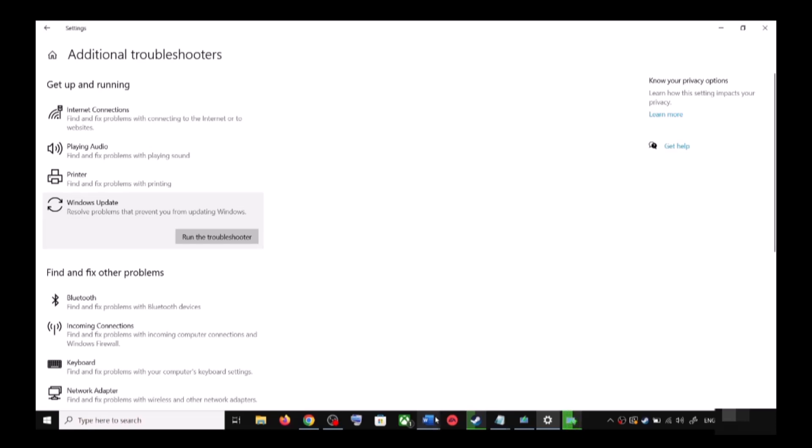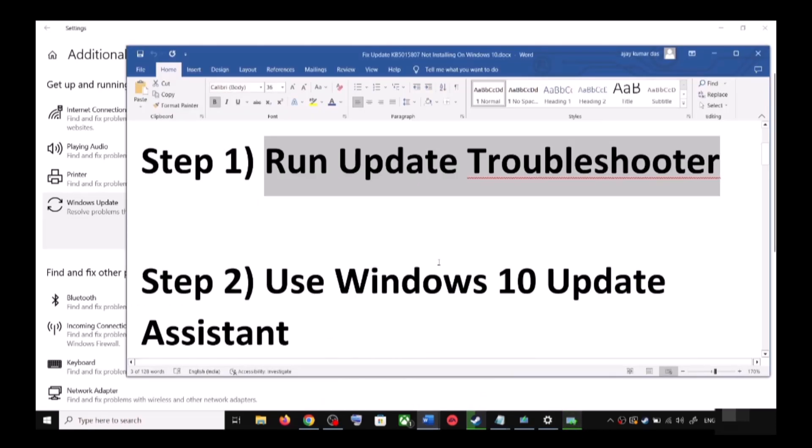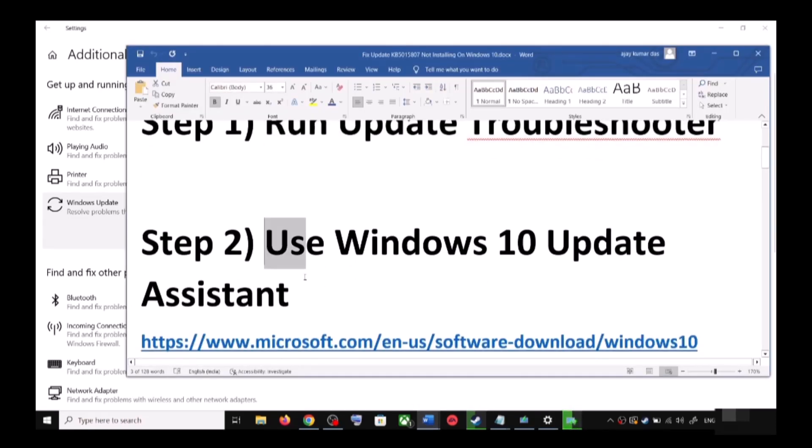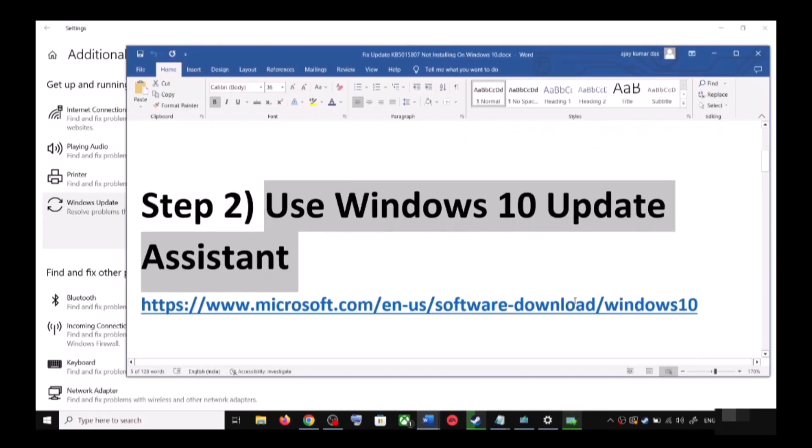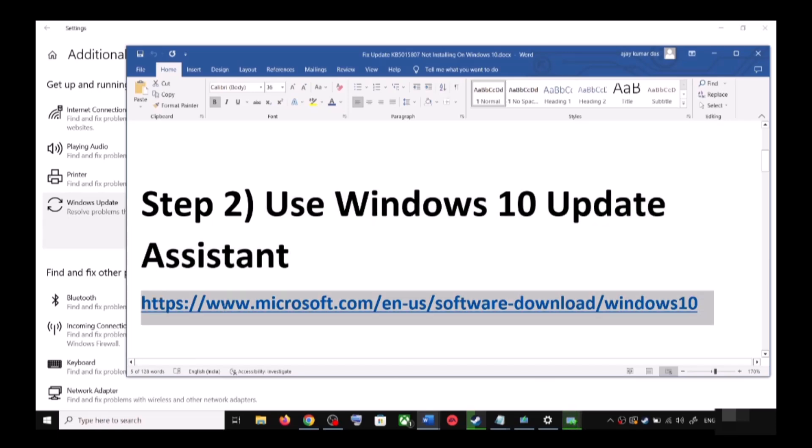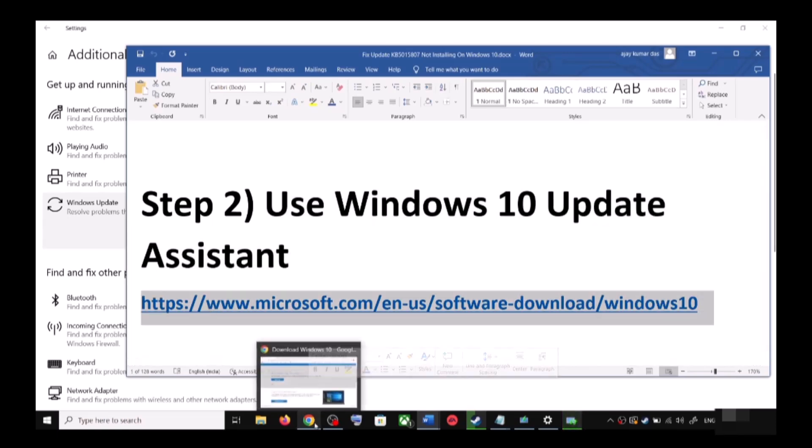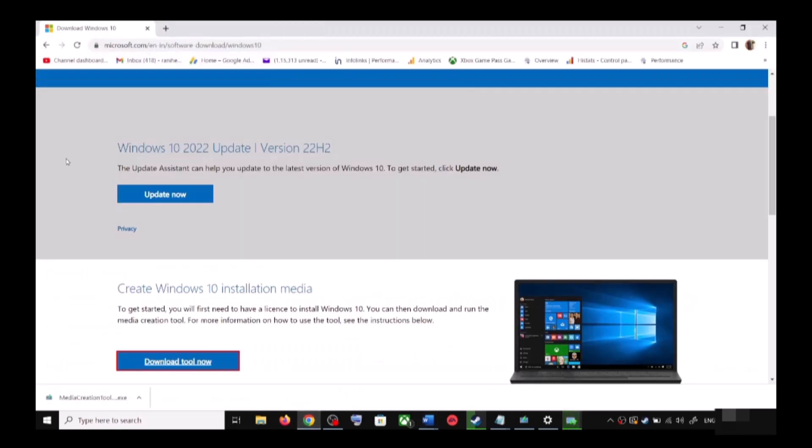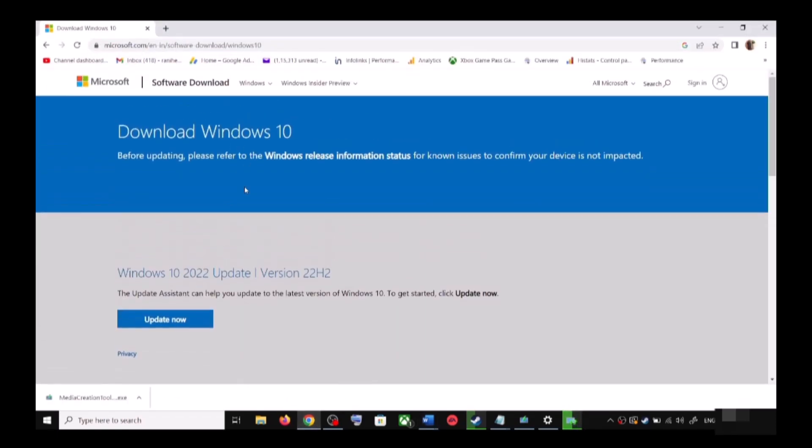If you are still unable to update, then the next step is to use Windows 10 Update Assistant. For this, copy this link - the link is provided in the video description. Open this link in a browser. It will take you to Microsoft website where you can see Windows 10 Update Assistant.